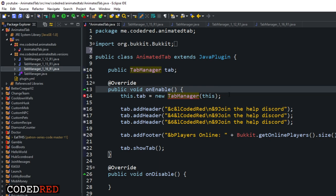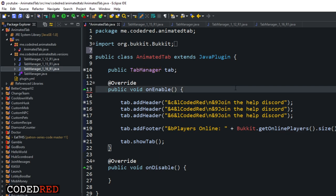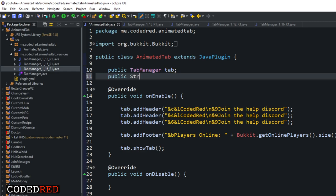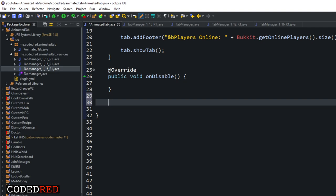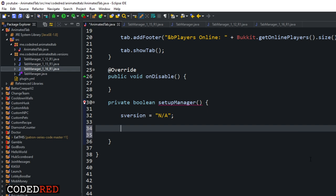When you have an interface you do not need to instantiate it with 'new', so let's go ahead and delete that. Our tab needs to know what version it's running, so the first thing I want to do is declare a public String 'sVersion' - s for server version. Let's create a private boolean method called 'setupManager'. The first thing we'll do is set sVersion equal to 'NA' for not available - if we can't find it, they're probably running something weird. Everything we want to do here is in a try-catch. You can catch Exception or, if you want to be exact, catch ArrayIndexOutOfBoundsException.